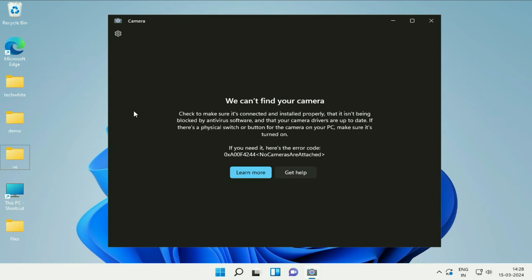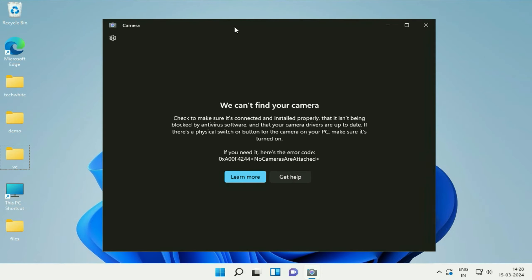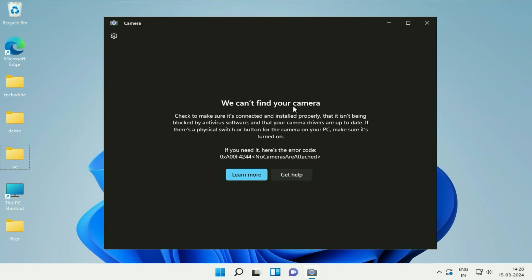Hello guys, hope you all are doing good. So today's video topic is if you are facing an issue with your laptop camera, your laptop webcam, and you are getting this kind of error window: 'We can't find your camera,' and you can see the error code as well. If you are unable to access your laptop webcam, in this video we are going to fix this issue completely.